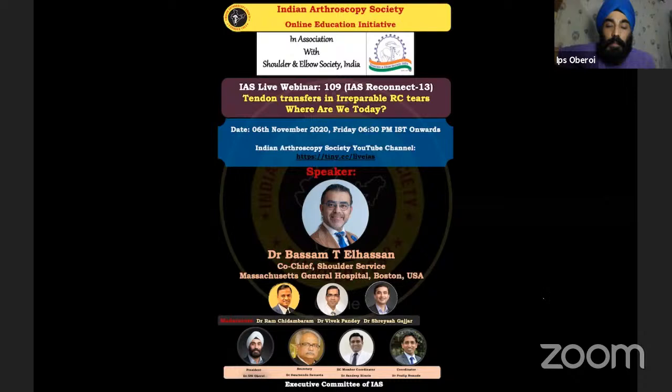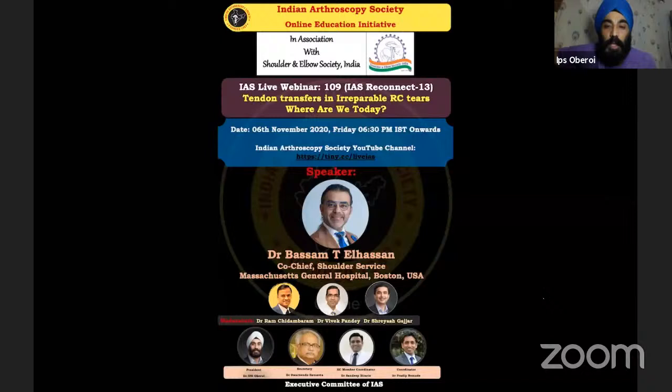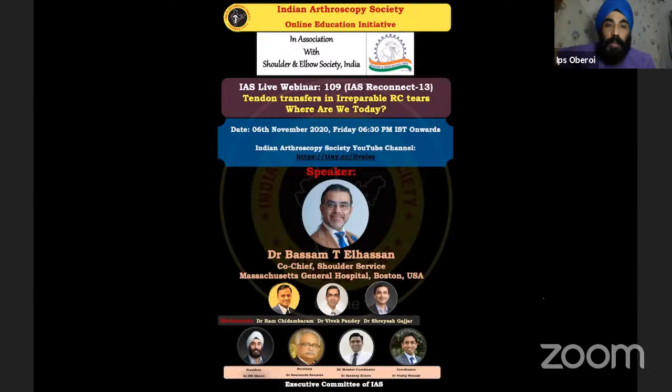It's a wonderful webinar today because our guest speaker is Dr. Basam L.T. Alsan. He recently moved to Boston from Mayo Clinic. He's an authority on the shoulder, especially tendon transfers around rotator cuff tears. That is our topic today: tendon transfers in irreparable rotator cuff tear. Shriyash will kindly introduce our guest speaker, followed by his presentation.